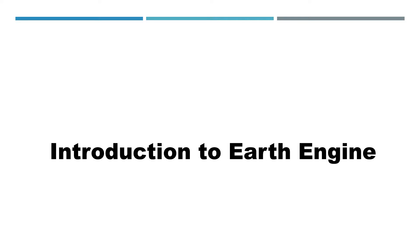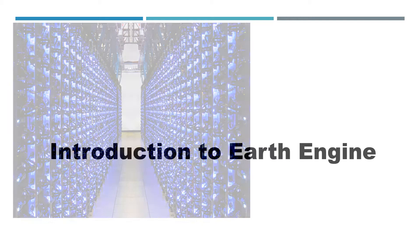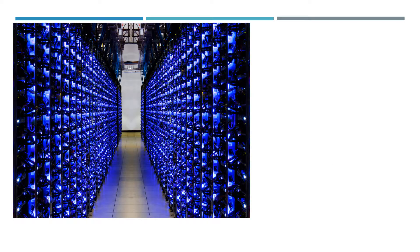Hi, welcome to this lecture, Introduction to Earth Engine. What is Earth Engine?